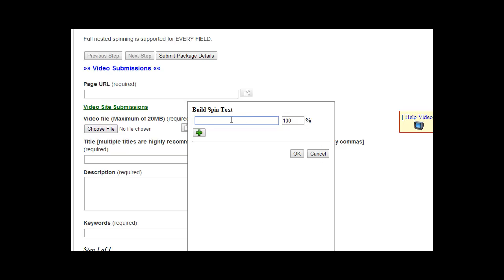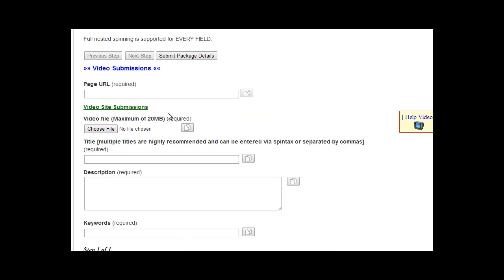You want to keep that in mind. In many cases that won't be ideal in this situation, but you can use that depending on what you're doing. So this is the URL of the page or site that you are promoting right here. You choose the file that you want to submit, the actual video that you want to have submitted.